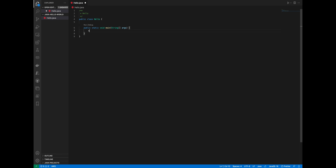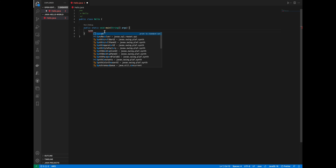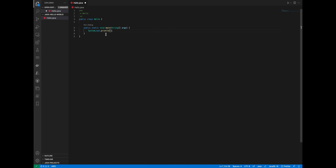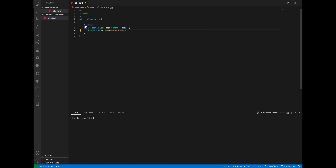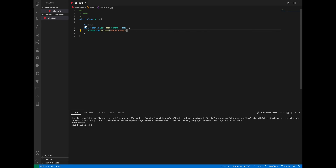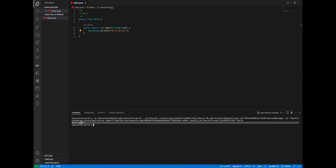After you've created a main method, create system output and input the string hello world. Then click on run, and in terminal, you can view the output.